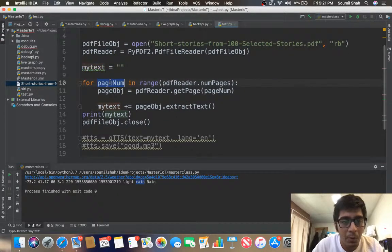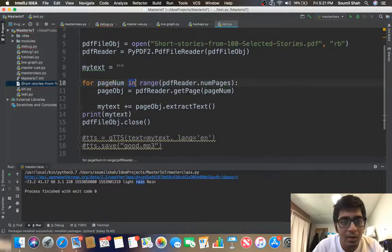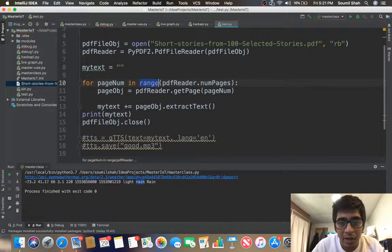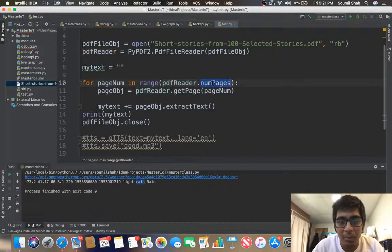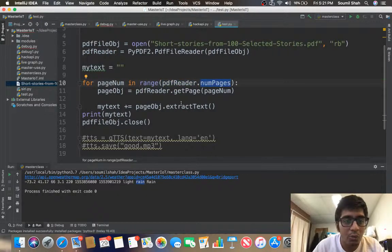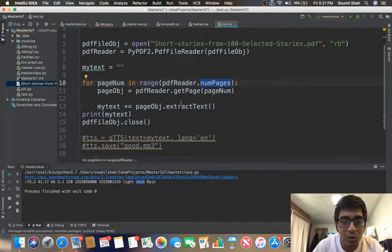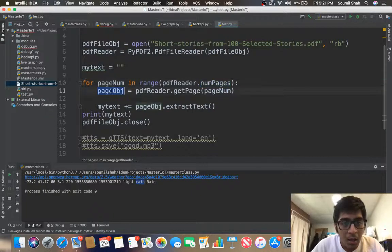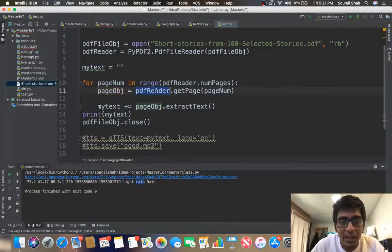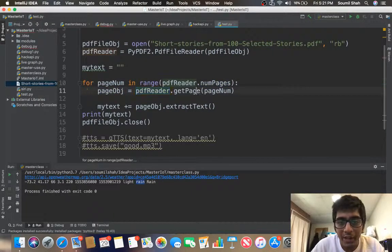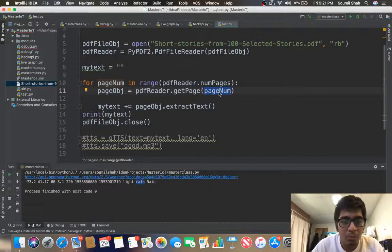Then for pageNum in range pdfReader.numPages, so it will iterate through number of pages on the PDF file. pageObj is equal to pdfReader.getPage and get pageNum.